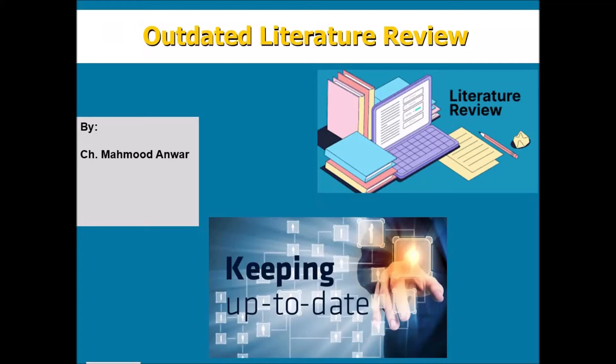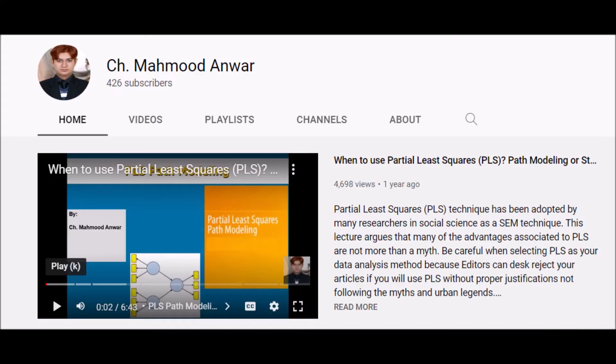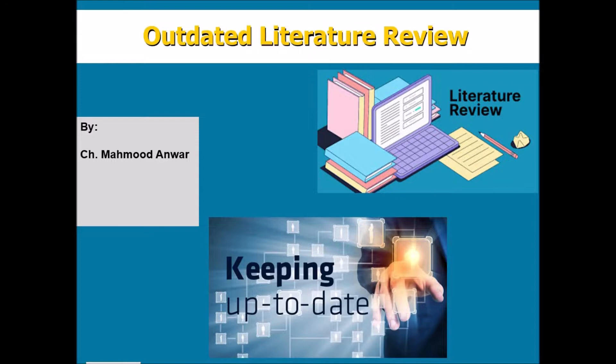Hello, this is Chaudhry Mahmood Anwar. Welcome back to my research and statistical education channel. Today I am going to brief you on a very important topic I have been encountering over my research career many times.